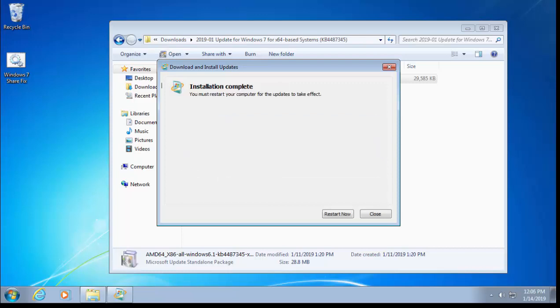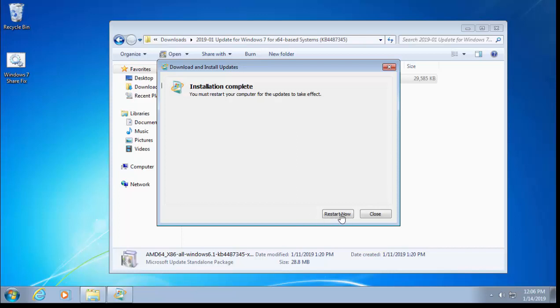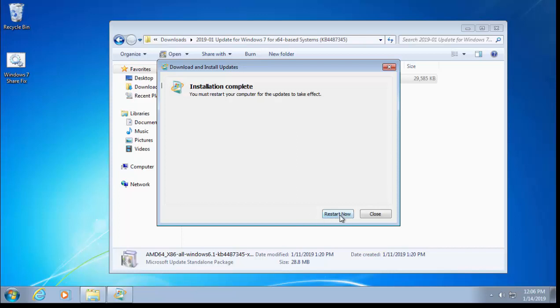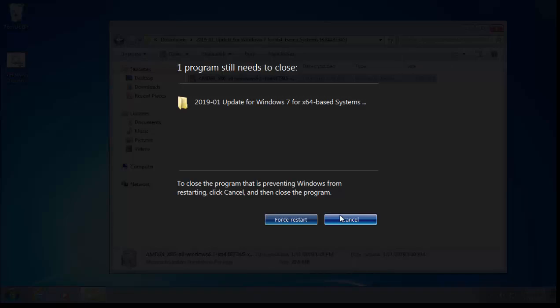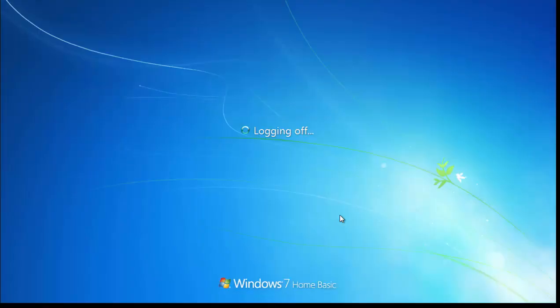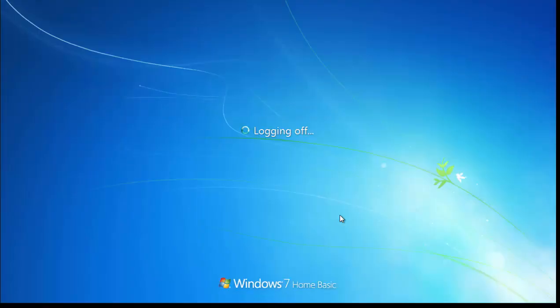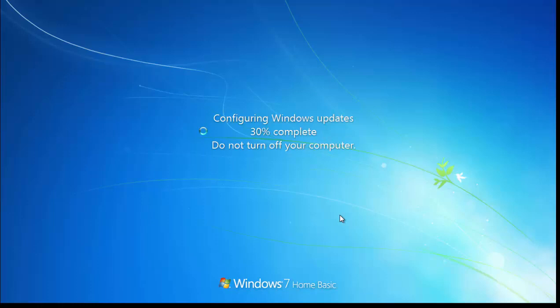And there we go—it says 'Installation complete. You must restart your computer for the updates to take effect.' Very important: restart the computer, because until you restart your computer, you again won't be able to access any shares. Move your mouse over 'Restart now' and left-click once. Let the computer shut down and restart. It will do a few more bits of updating. There you go: 'Preparing to configure Windows...Configuring Windows updates 30% complete. Do not turn off your computer.' Again, this might take a little while—just leave it, let it run.